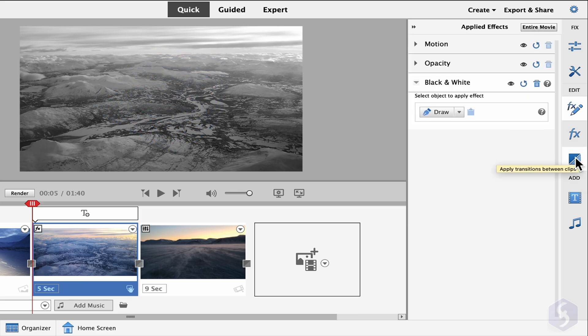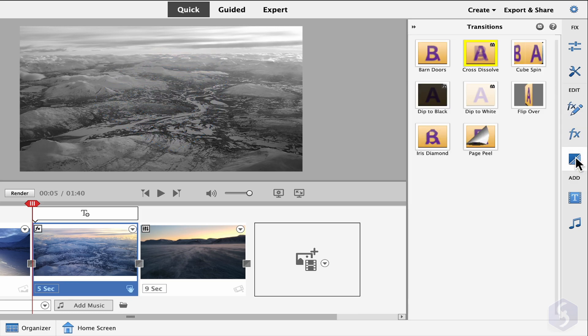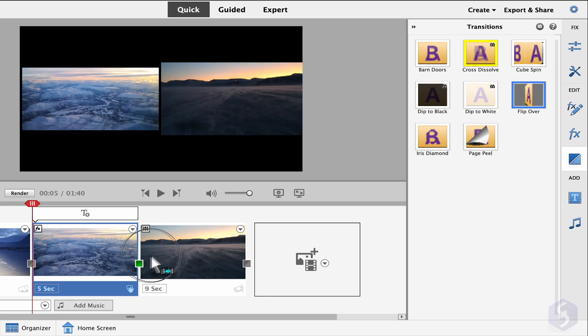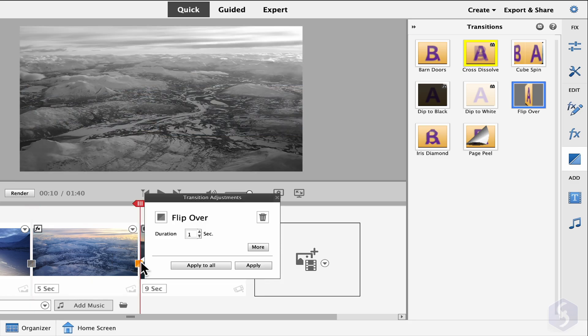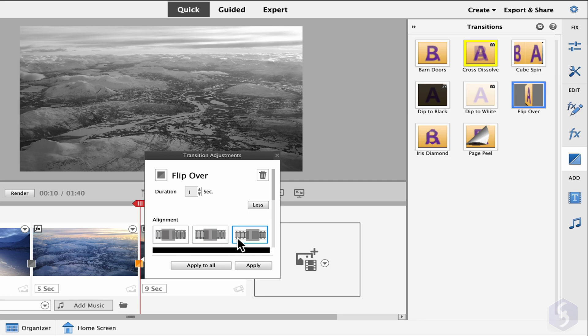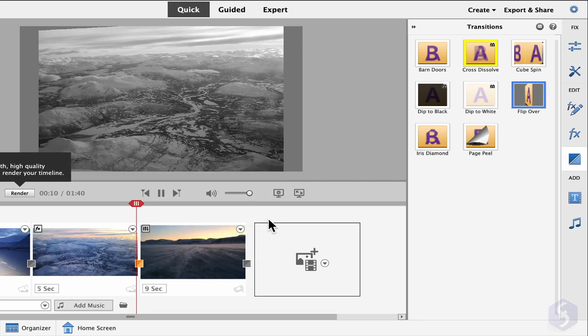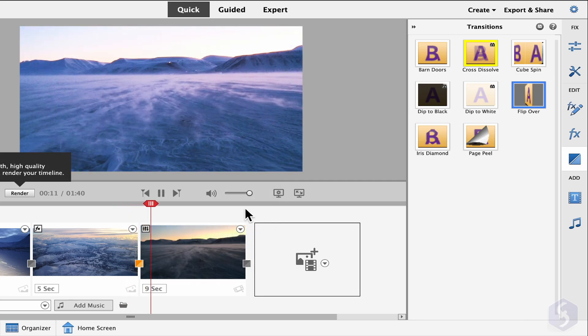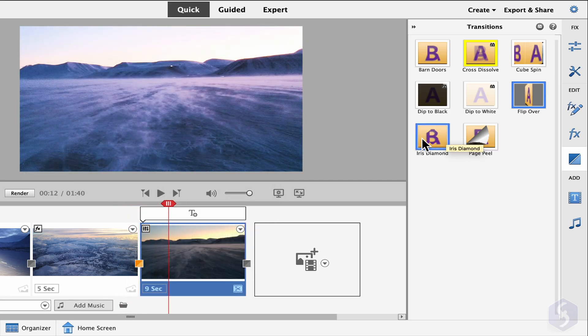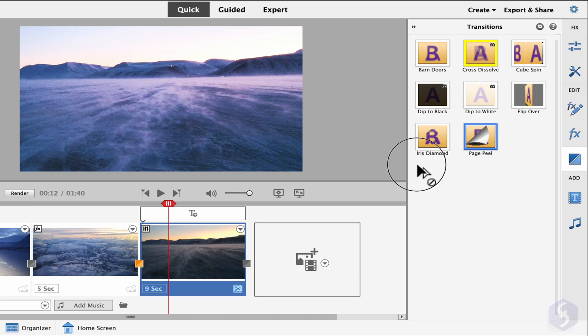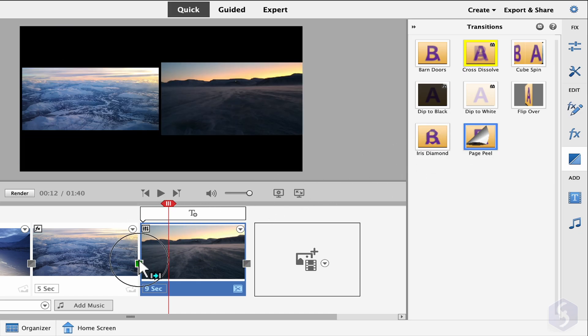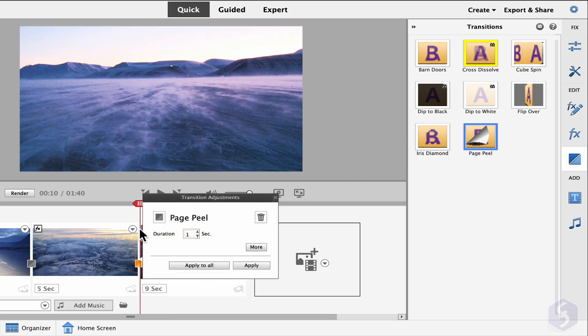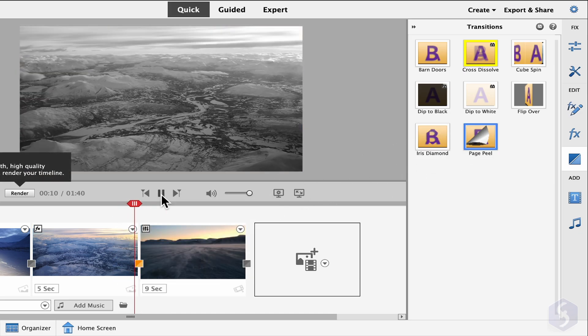With transitions, you can pick and drag visual transitions to apply between clips, adjusting duration and placement in time. You can change the transition effect by dragging another on it.